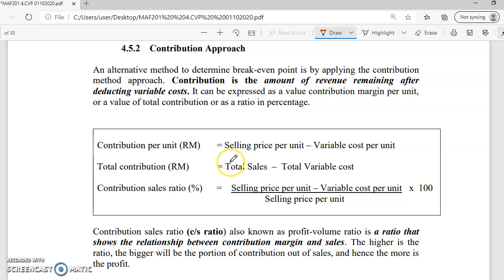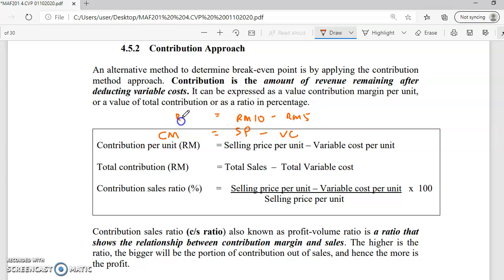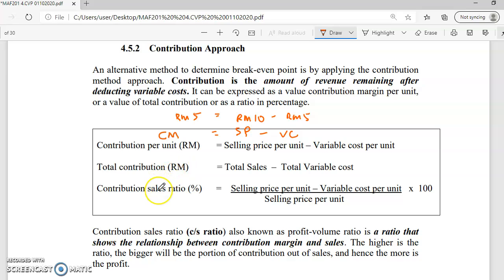We can also use the contribution approach. In this approach, we use the concept of contribution margin: CM equals SP minus VC. Contribution margin is the amount of revenue remaining after deducting variable cost. For example, if your selling price is RM10 and your variable cost is RM5, the remaining balance — the contribution margin — is RM5. It can be expressed as contribution margin per unit, as total contribution, or as a percentage.